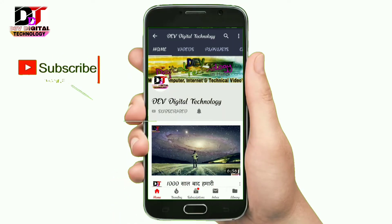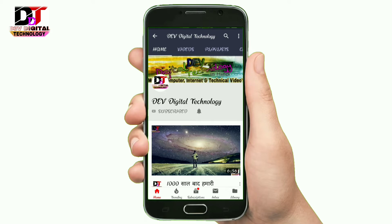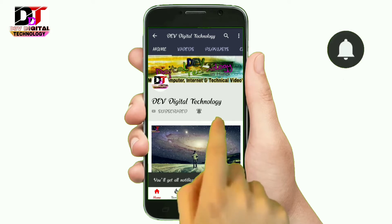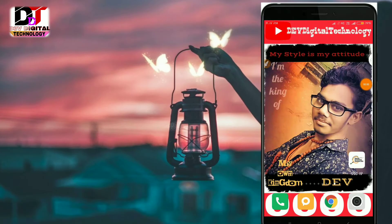Hey there, subscribe to my channel and also press the bell icon so you never miss any new updates. Hello friends, welcome to my YouTube channel DevDigitar Technology. I am going to show you that you can convert something.